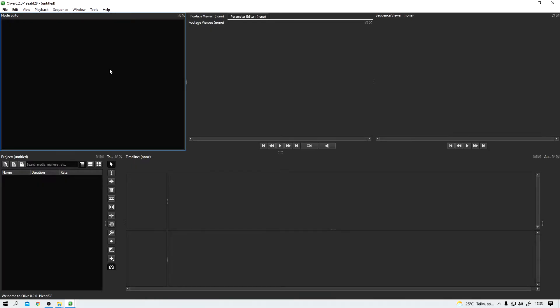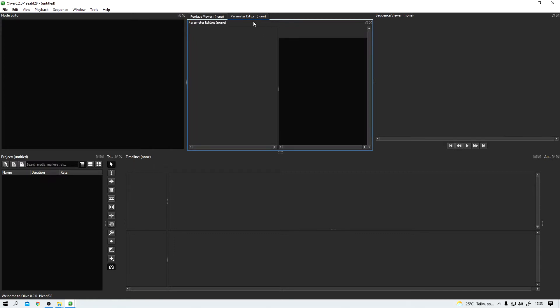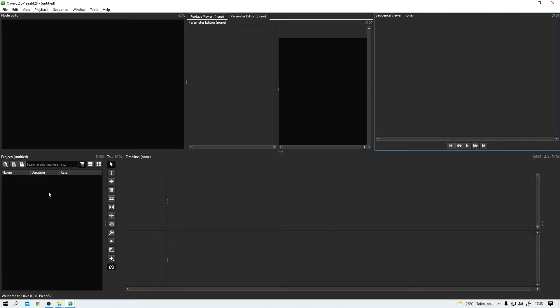And this is Olive's UI. Top left corner we have this node editor in the middle, a footage viewer and a second tab to change parameters and on the right we have the sequence viewer. In the lower half we have our project overview window on the left, next to it we can find all the important tools, a timeline and on the very right there is audio monitoring.